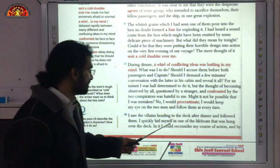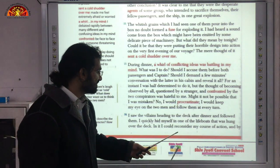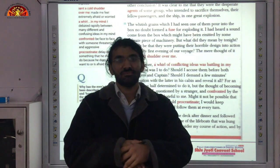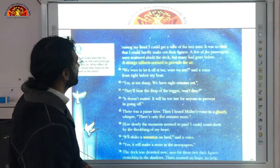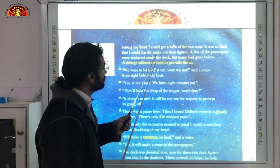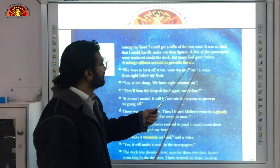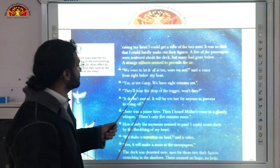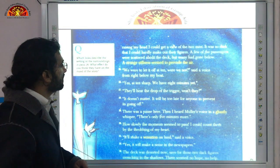He saw the two men heading to the deck after dinner and followed them. He quickly hid himself in one of the lifeboats that was hung over the deck. Raising his head, he could get a view of the two men. It was so dark that he could hardly make out their figures. A few passengers were scattered about the deck, but many had gone below. A strange stillness seemed to pervade the air.